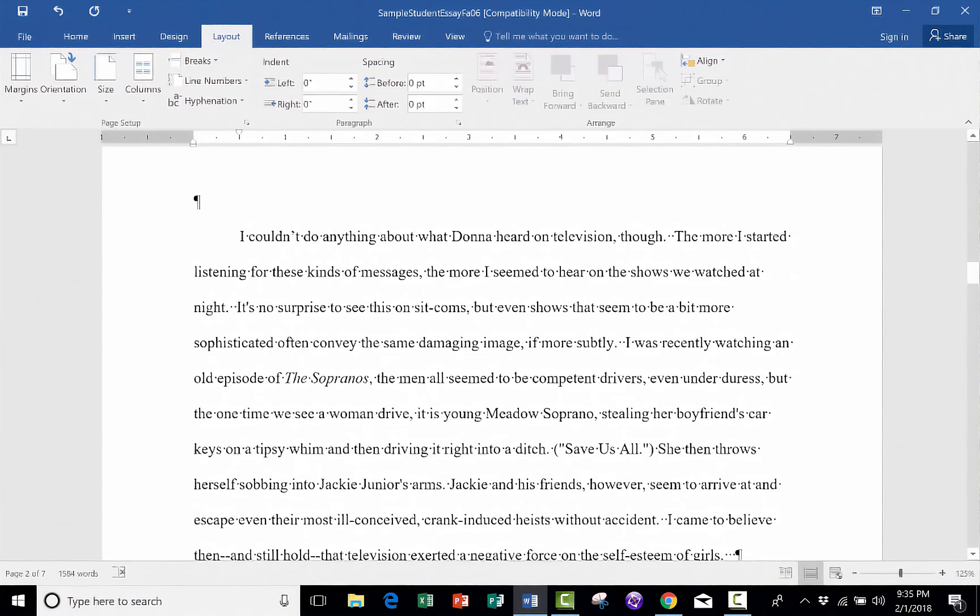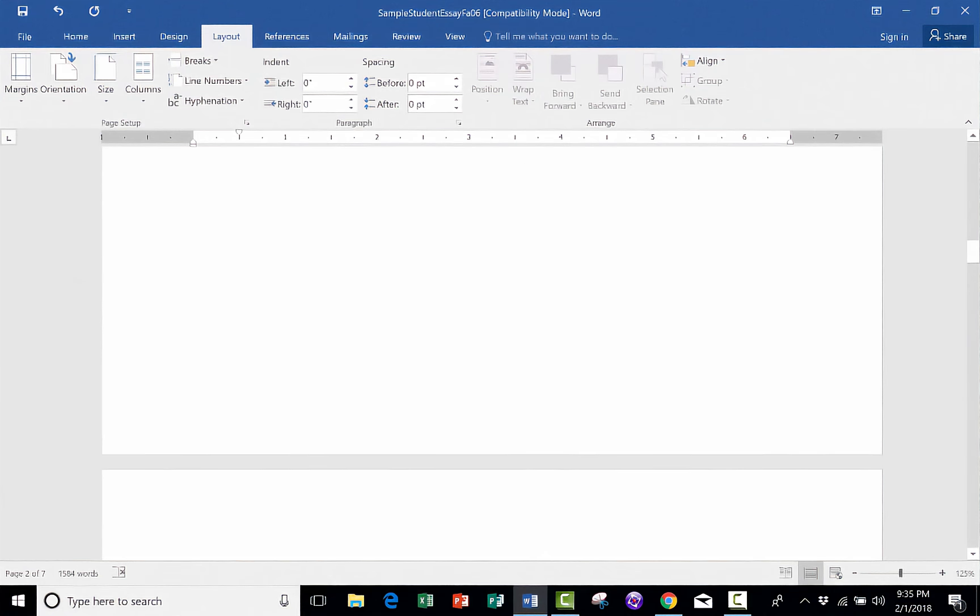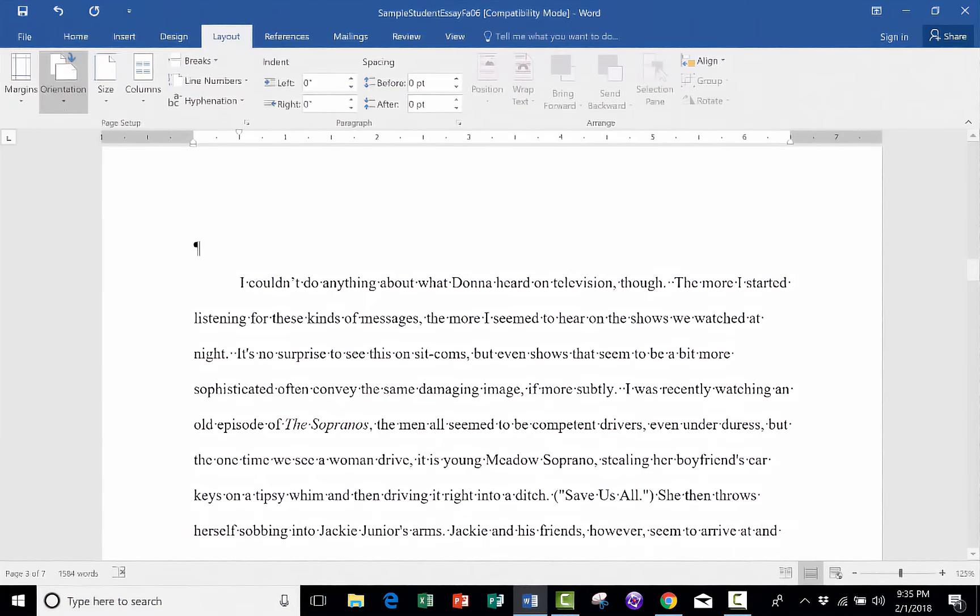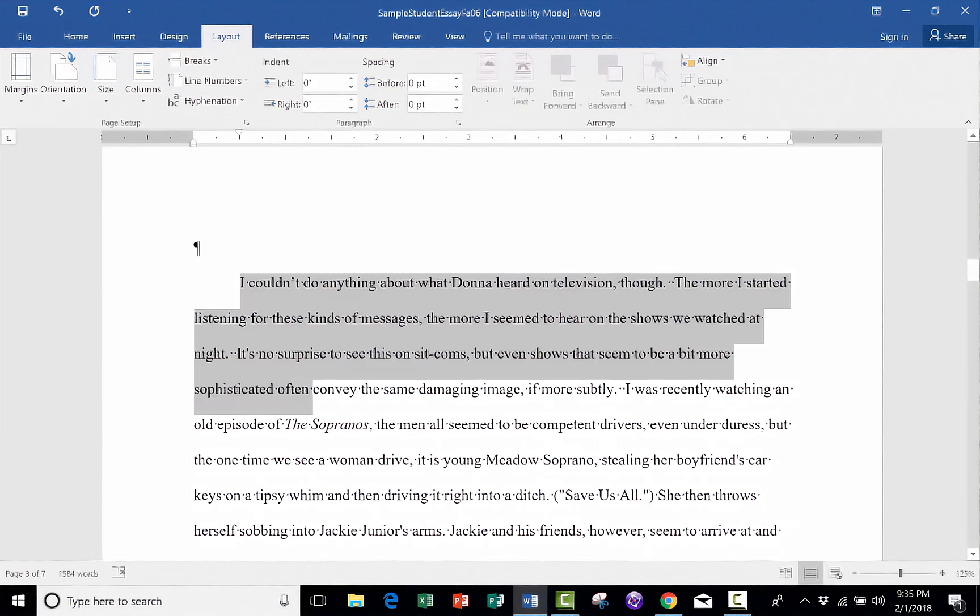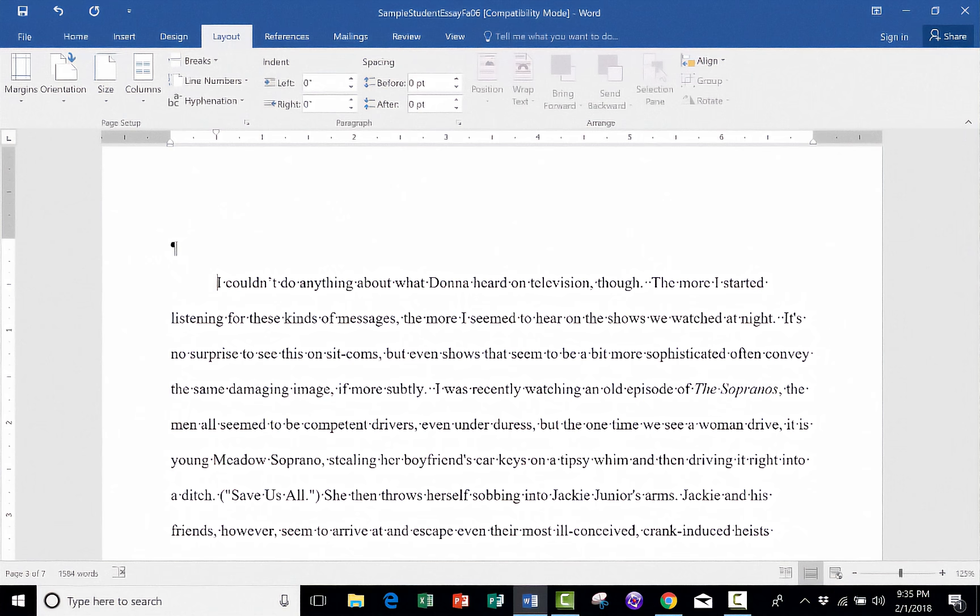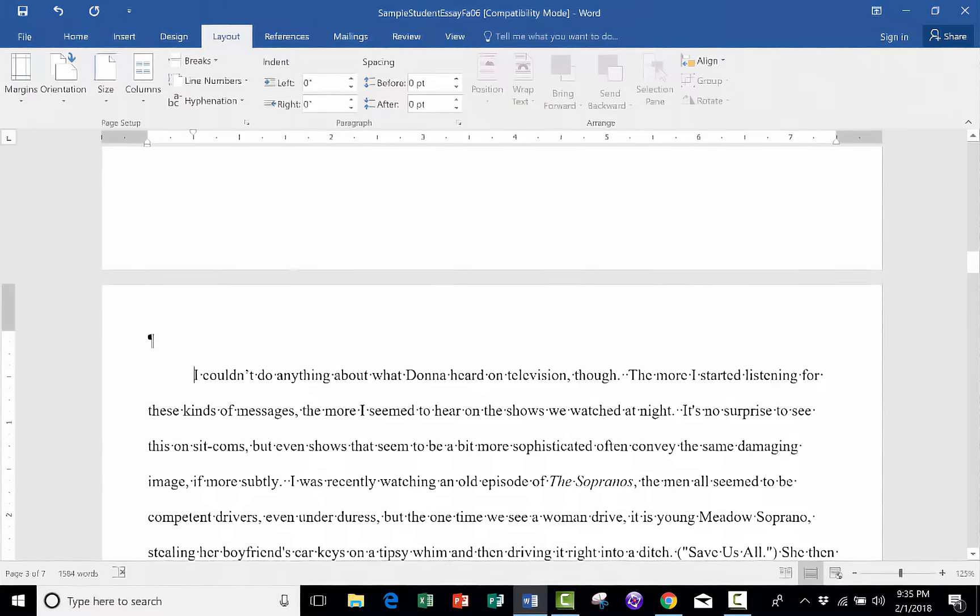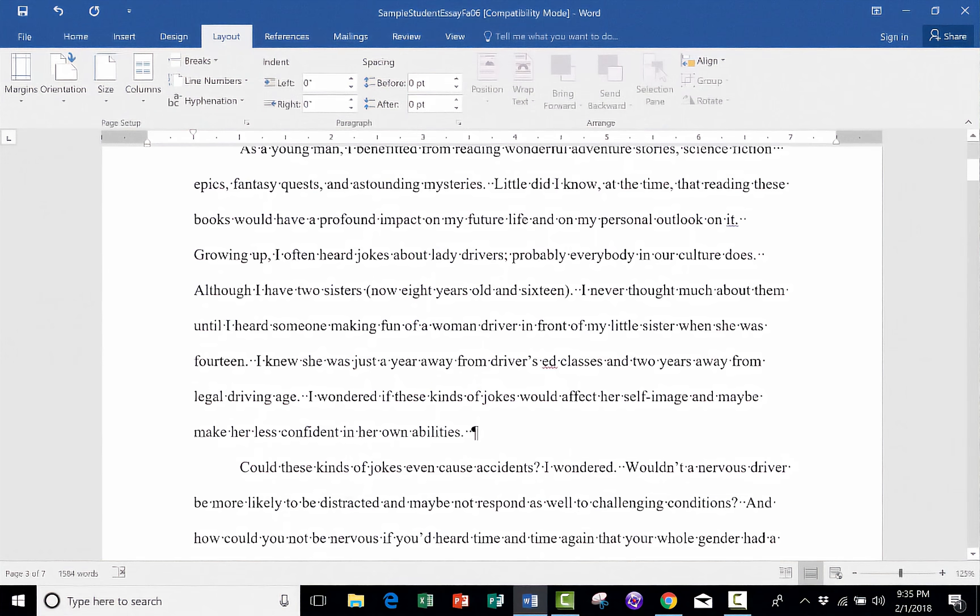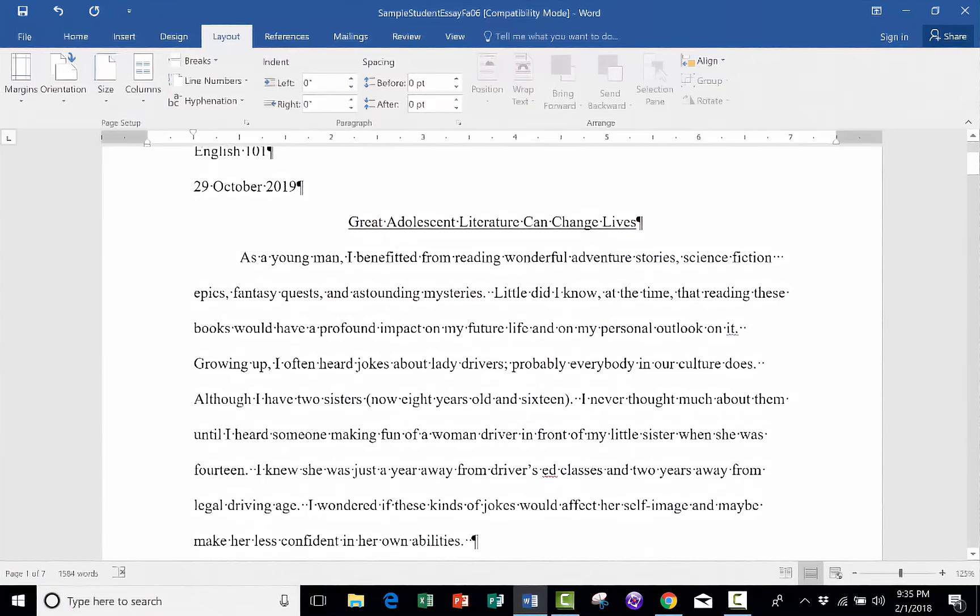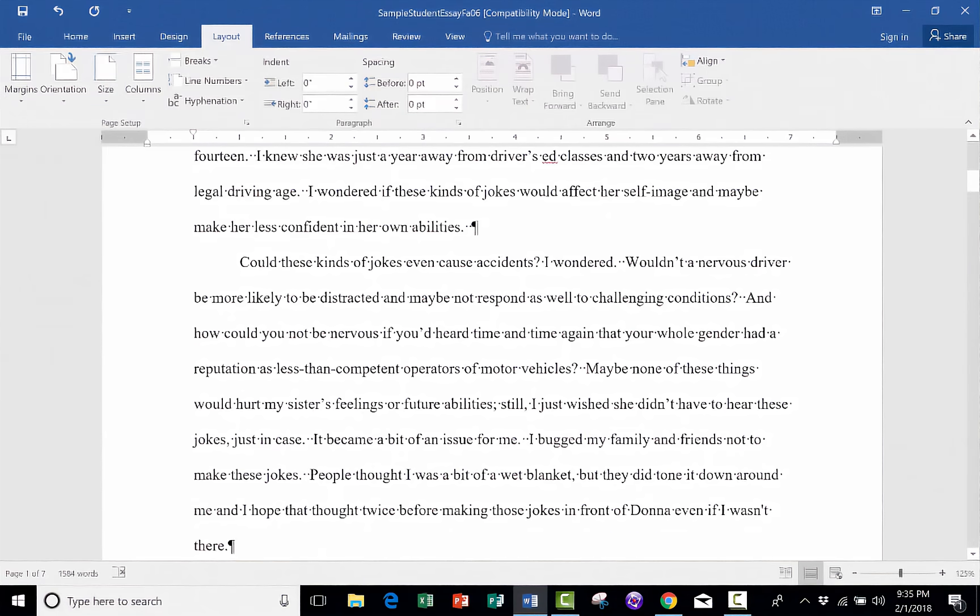And the nice thing about Section Breaks is that now that I've established them, I could have different margin sizes inside of this section. Okay, so I've just adjusted the margin. And let me do that even more drastically. So these are very narrow margins. But notice up here in the first part of my document, it did not change the margins.